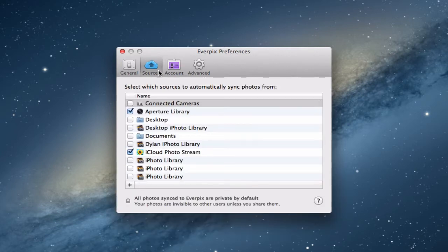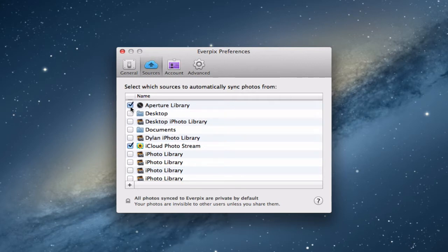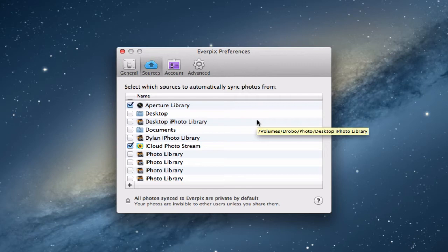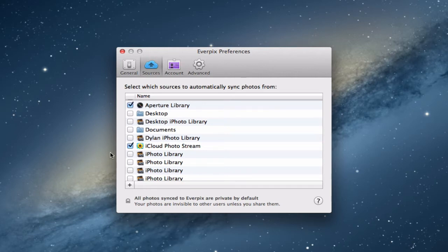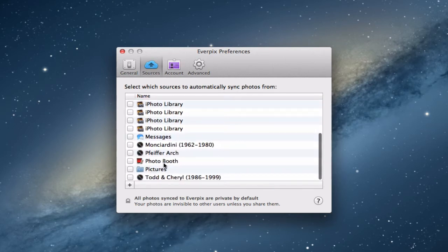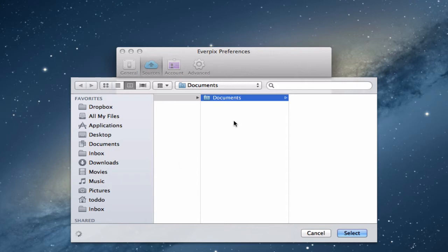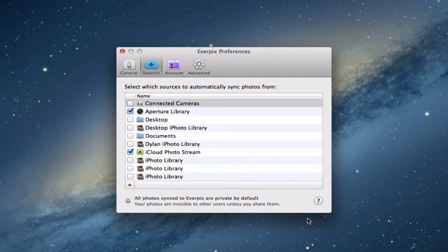You've also got various sources — this is where you can choose where you want to automatically sync photos from. Everpix finds all of your different places where you might have photos. You can see I've got my Aperture library syncing, photos from your desktop, and it pulls up all different iPhoto libraries including from backups on different devices. It will also read your iCloud photo stream. You can sync to your camera, pull things from Messages, Photo Booth, and Pictures. If you want to add more you just click the plus button to choose a custom folder. It syncs all of this automatically in the background, and all your photos are automatically private — nobody else can see them unless you let them.